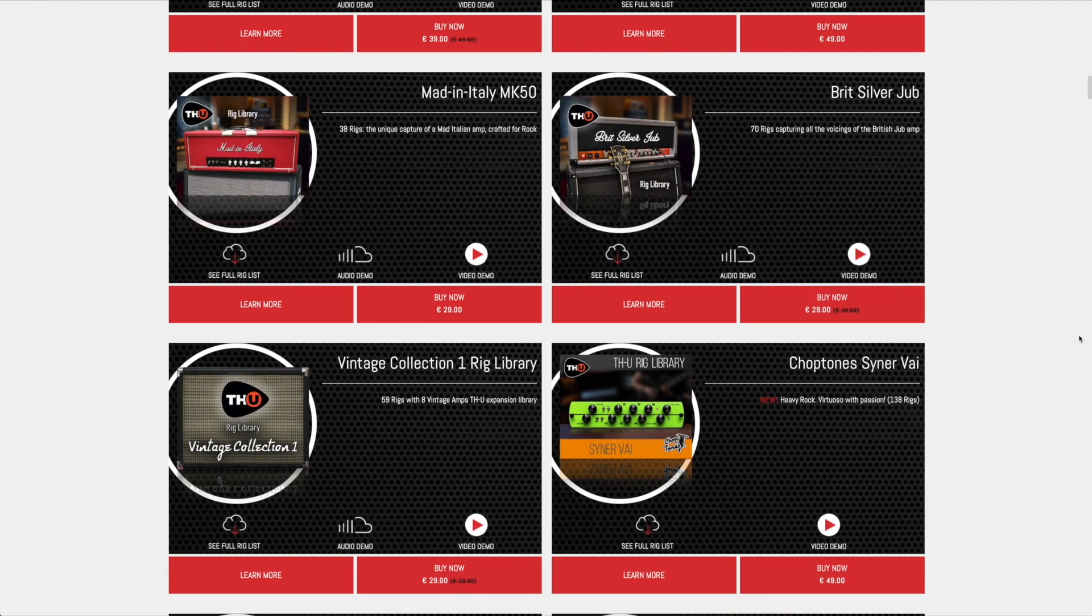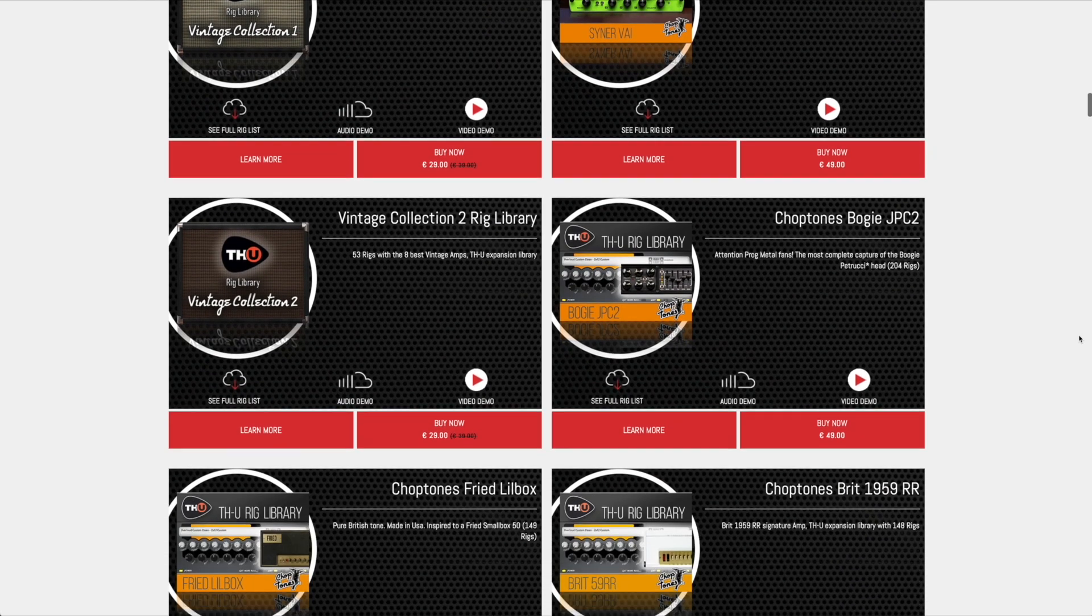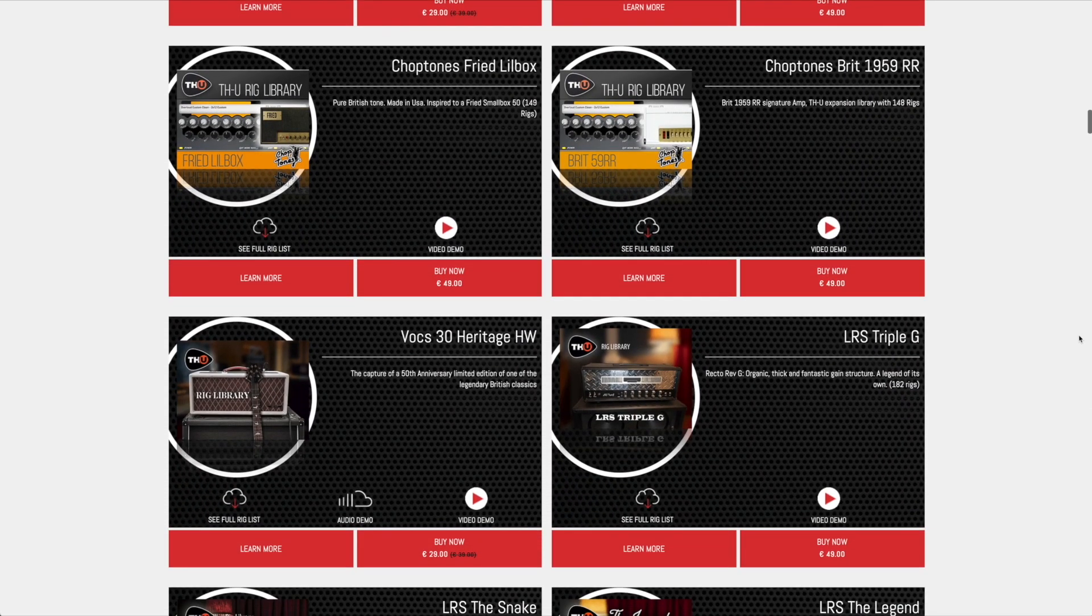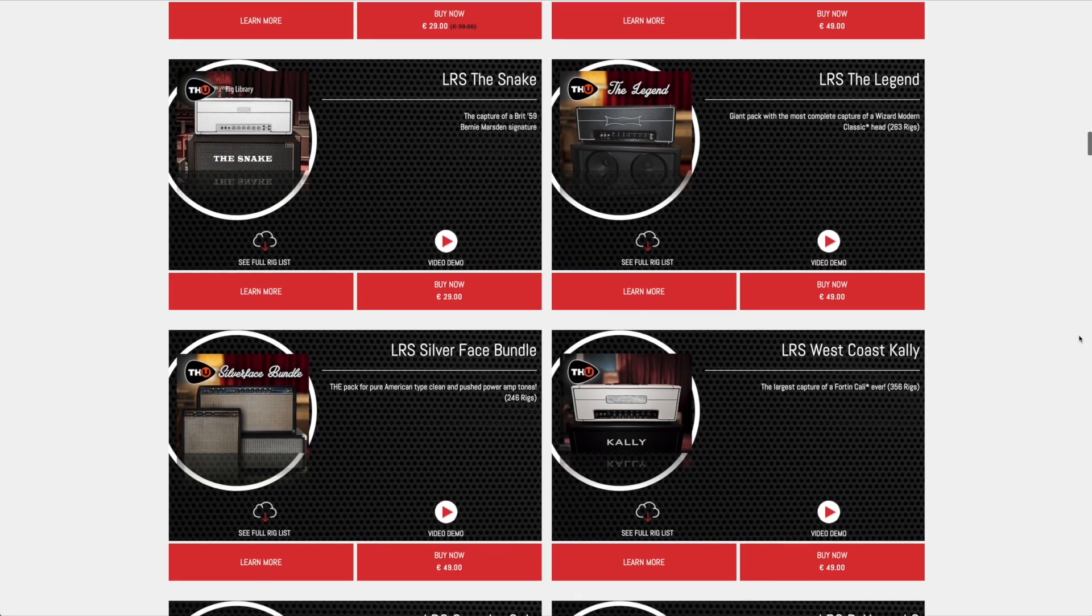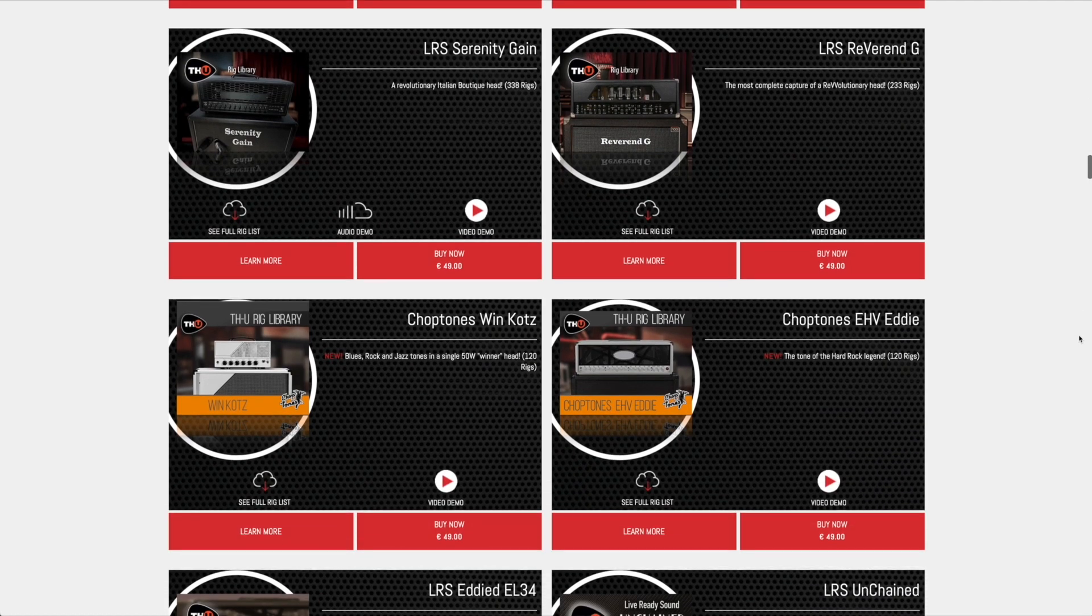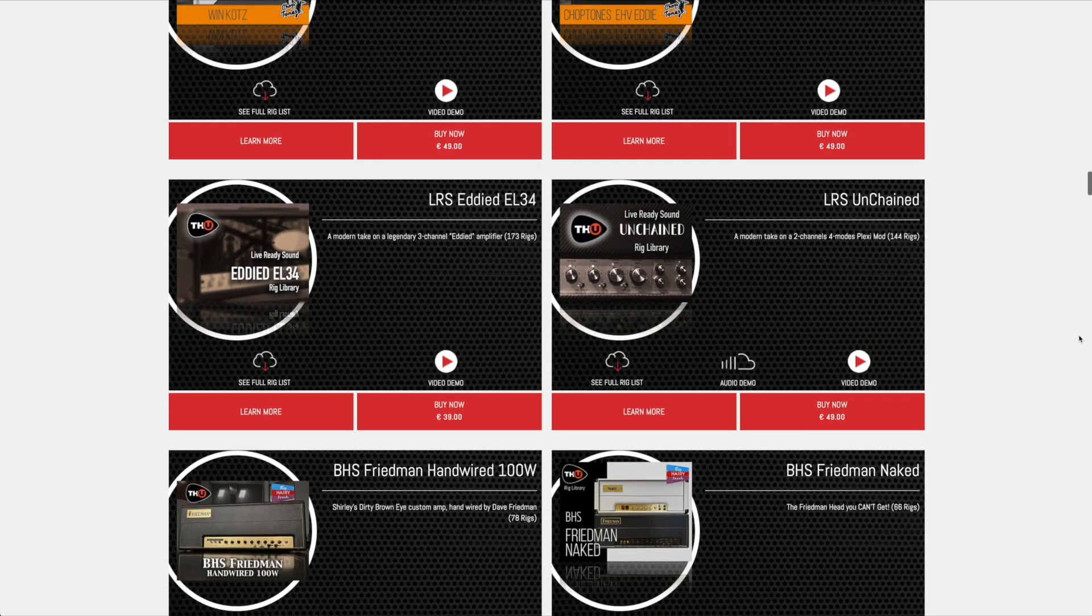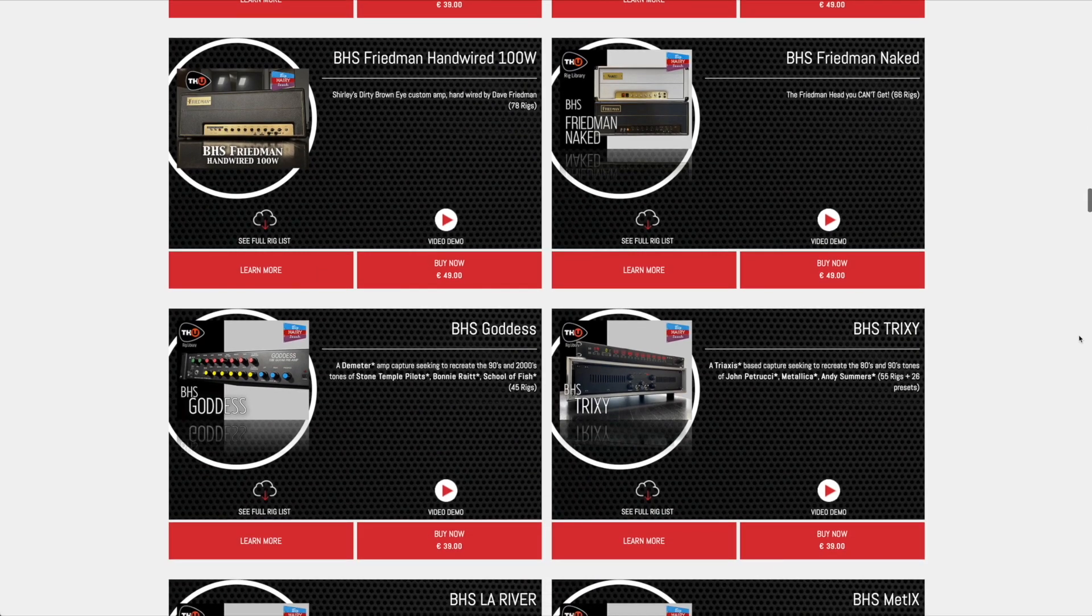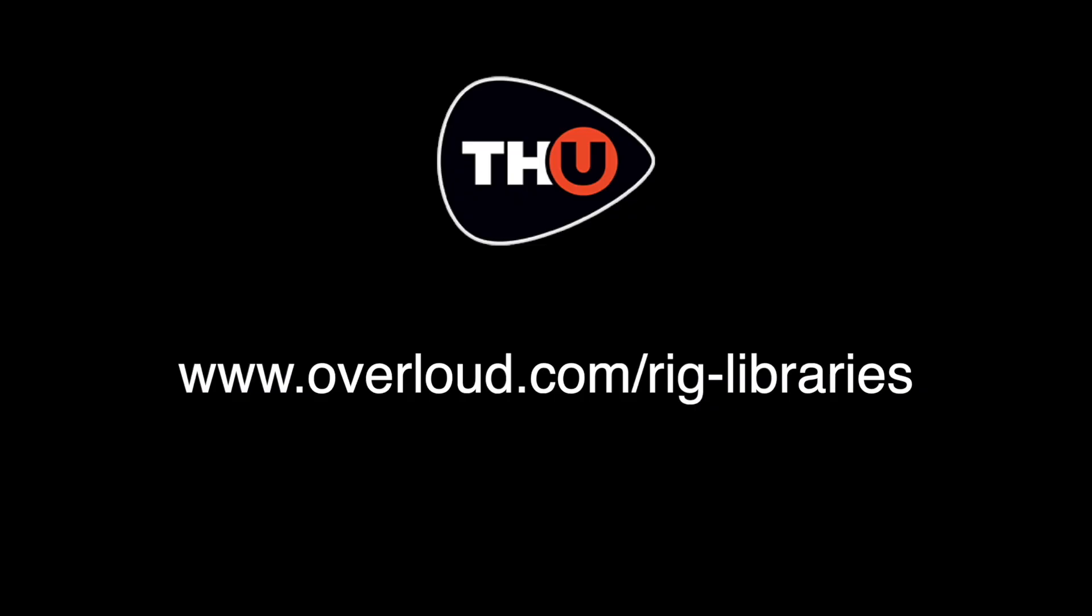Currently, there are more than 15,000 different rig captures, divided into more than 100 libraries created by selected sound designers like Chop Tones, Michael Nielsen, The Amp Factory and Live Ready Sounds. Each library comes with a collection of captured rigs and a set of presets created by adding effects to the rigs in the library. You can visit the rig library section on Overloud website to discover the entire collection of rigs.